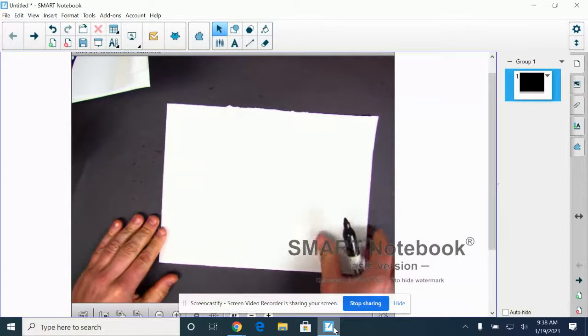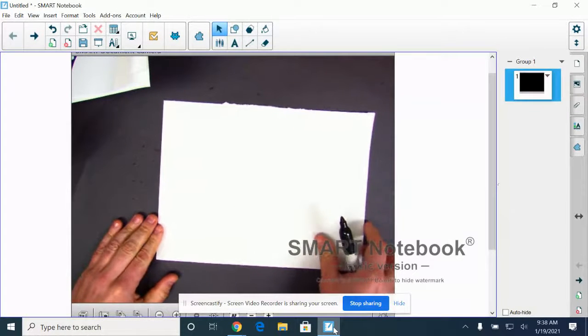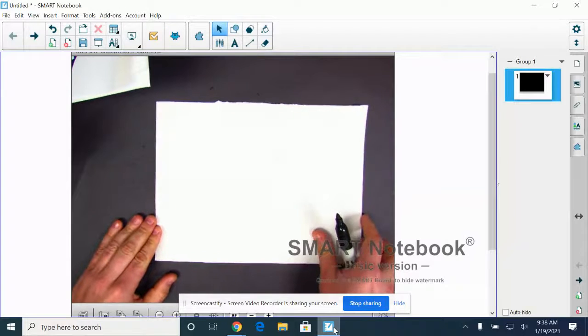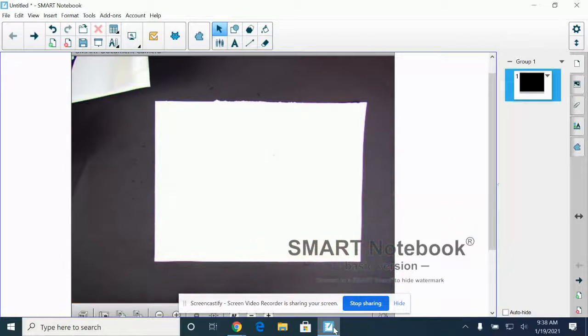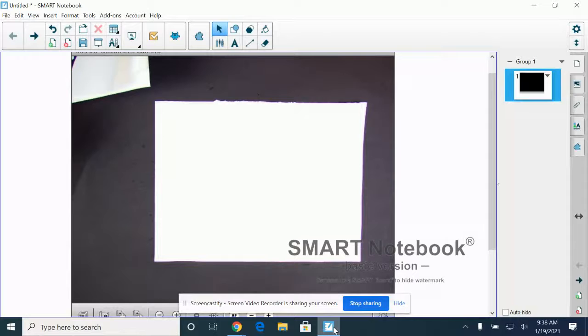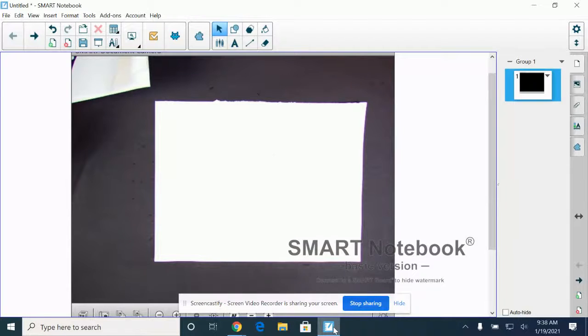So for this we're going to turn our paper side to side like it is a landscape. For our fox and for our sweater we both held our paper like they were portraits, which means going up and down.